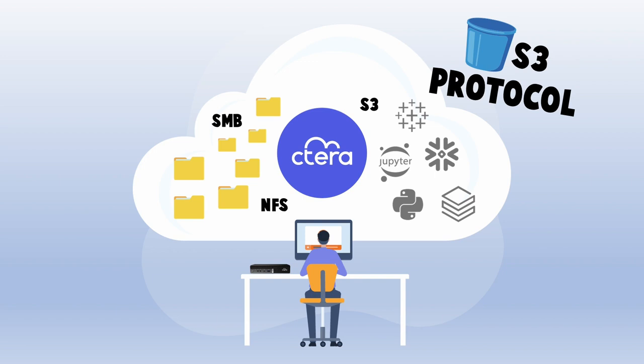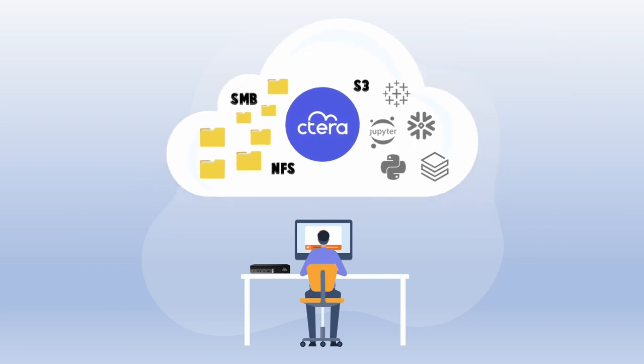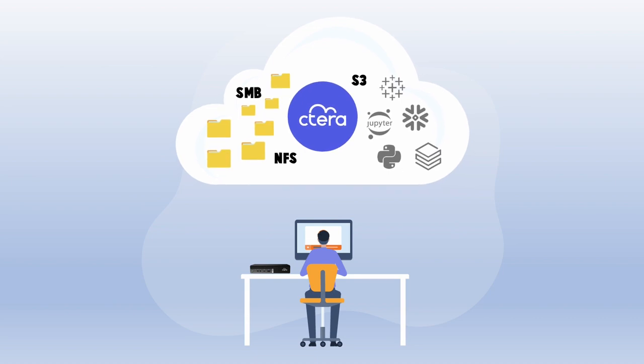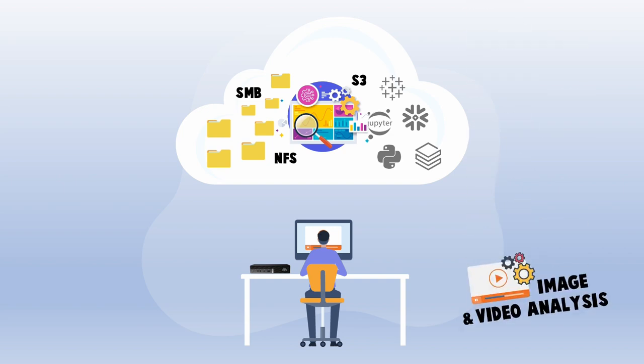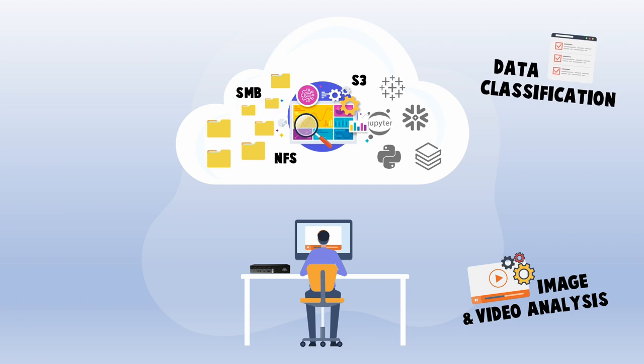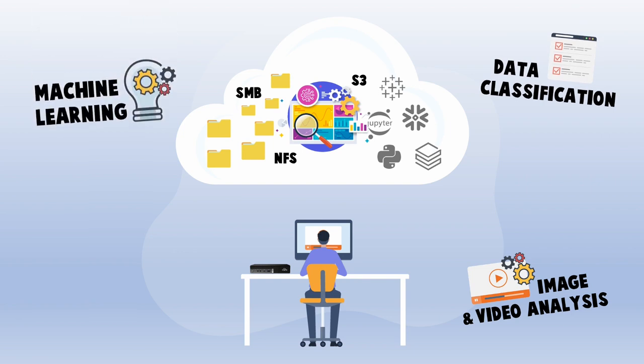Benefiting from Cetera's edge-to-core to cloud architecture, enterprises can now connect S3-compatible applications to extract value from distributed edge data and incorporate use cases such as image and video analysis, data classification, or machine learning.